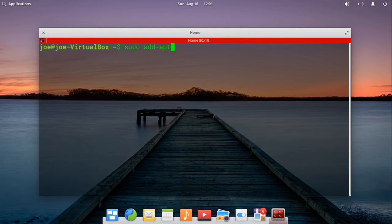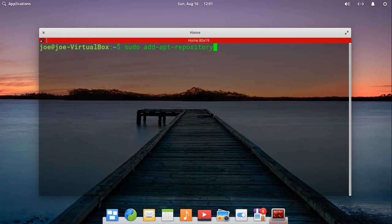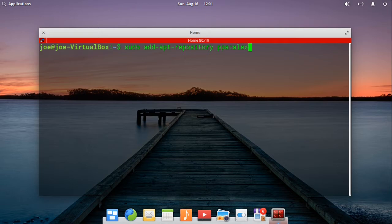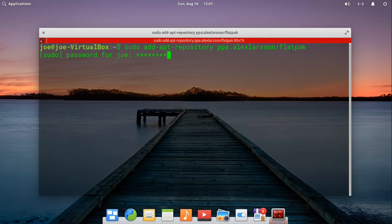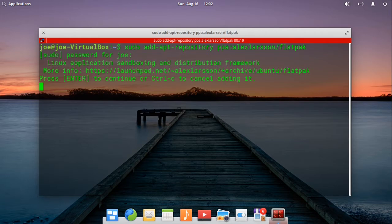If not, type sudo add-apt-repository ppa colon alexlarsen slash flatpak and enter.